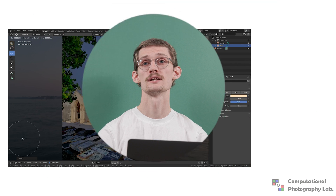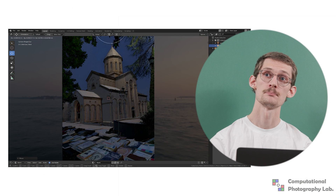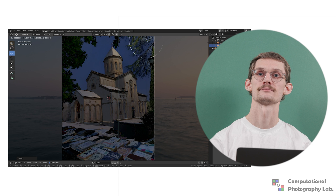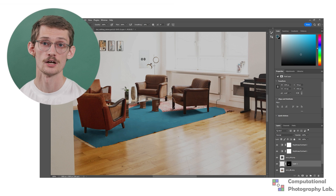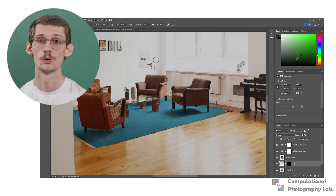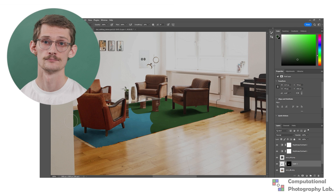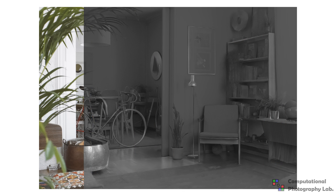Our method unlocks multiple image editing applications. Our albedo can be imported into Blender with an estimated normal map in order to relight the scene. We can also edit our components in Photoshop in order to perform illumination-aware recoloring. You can check out our website and paper for more.